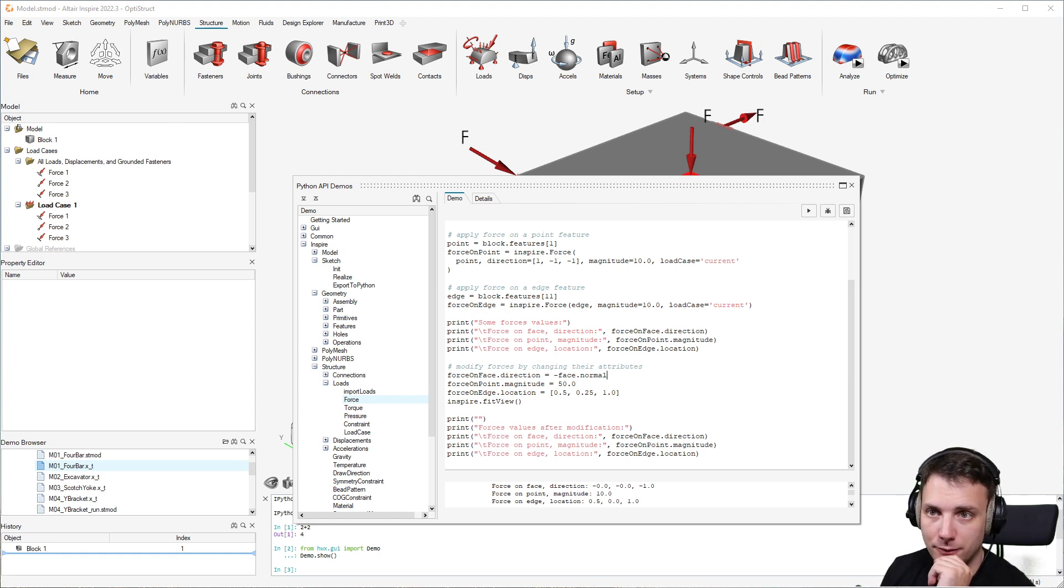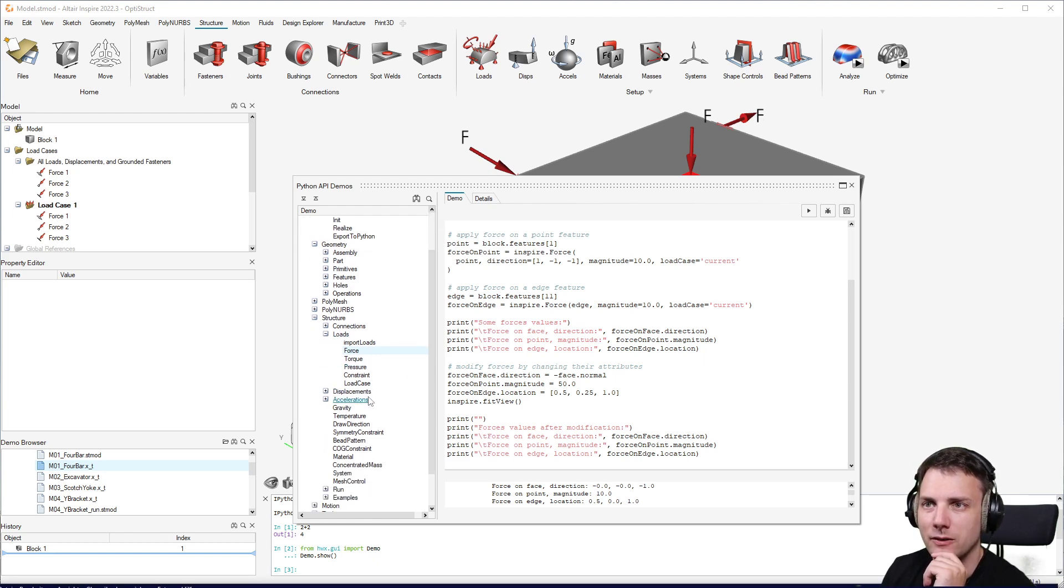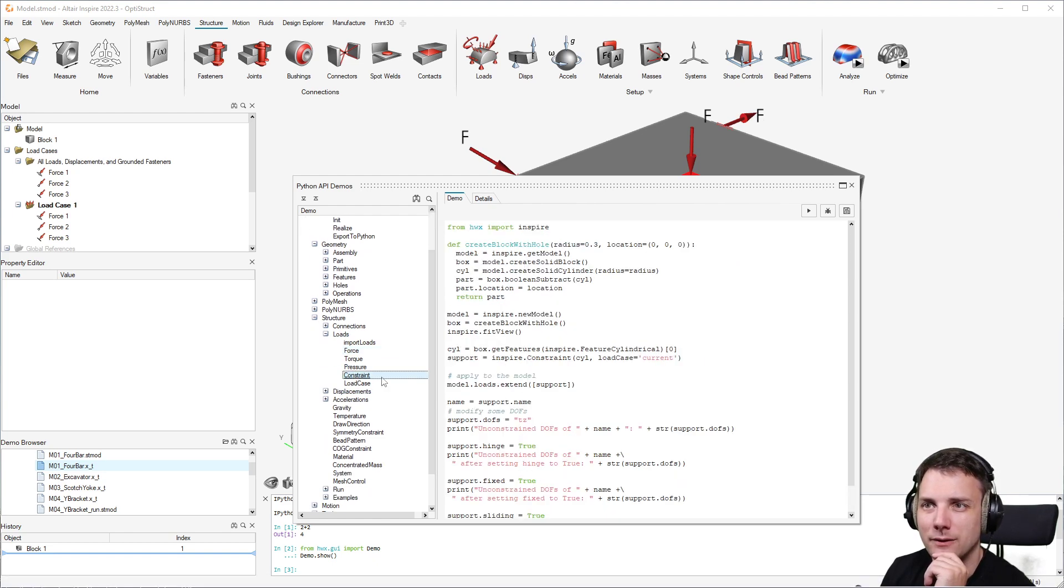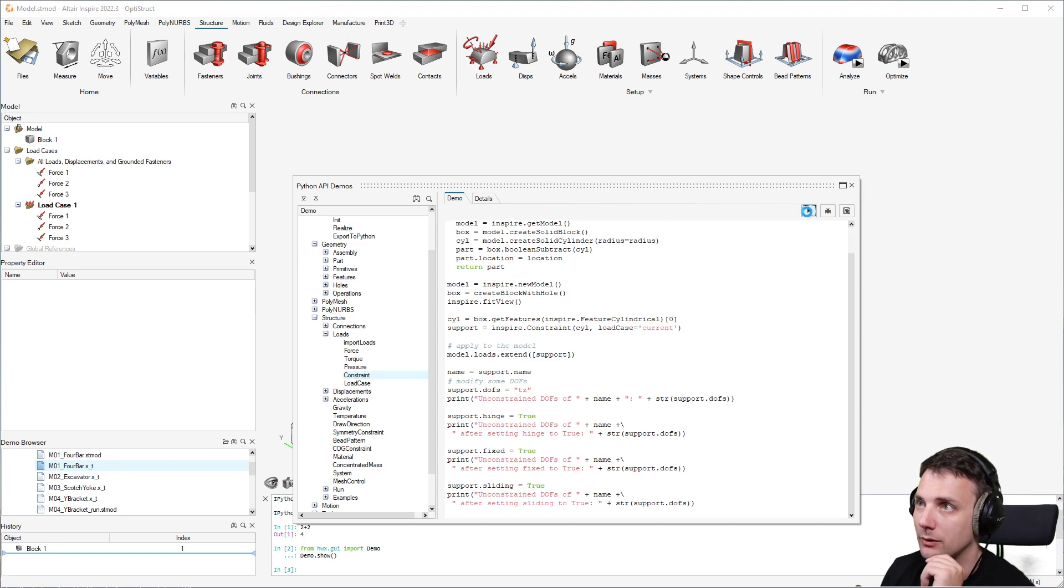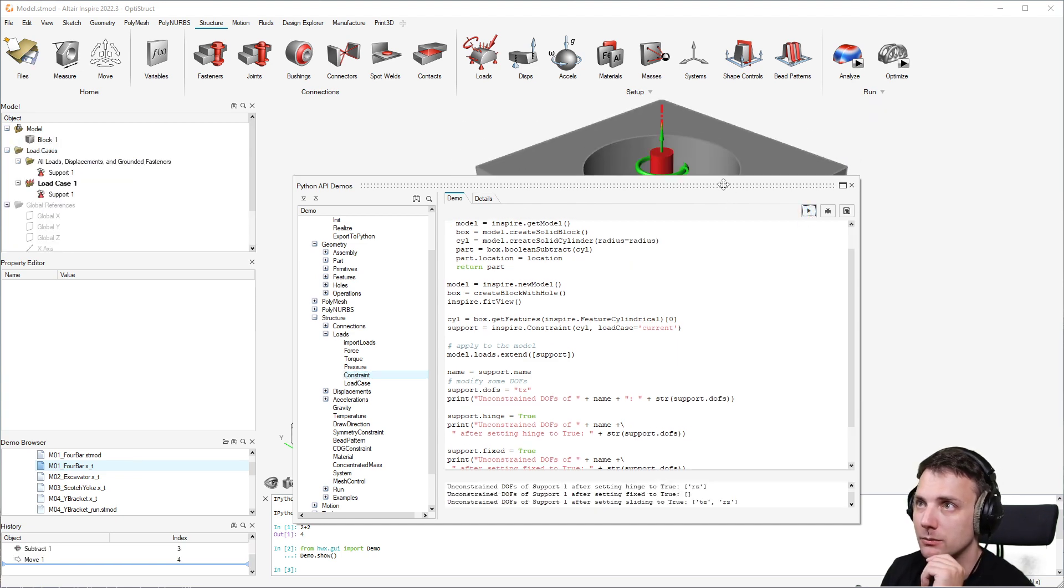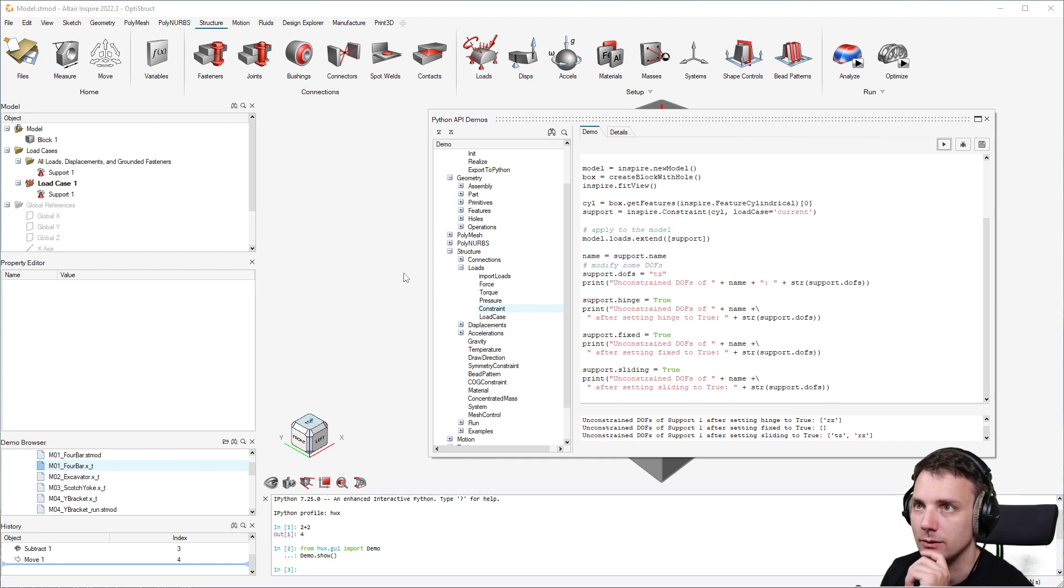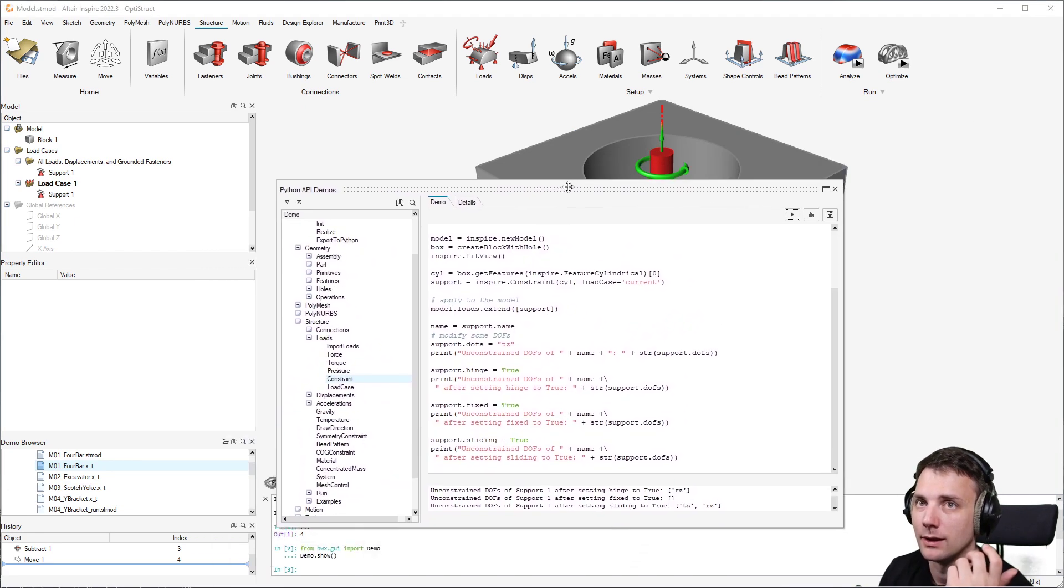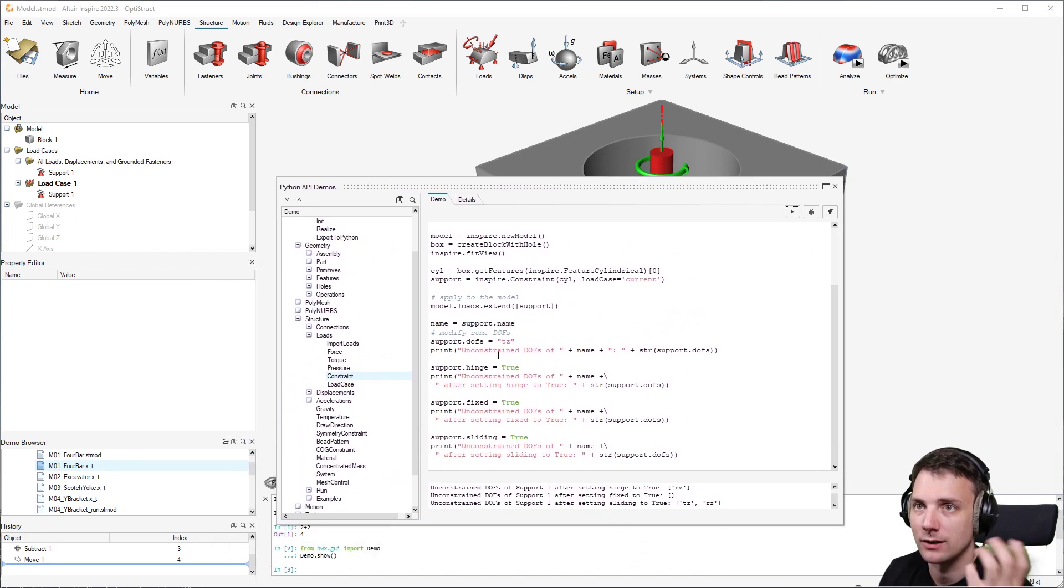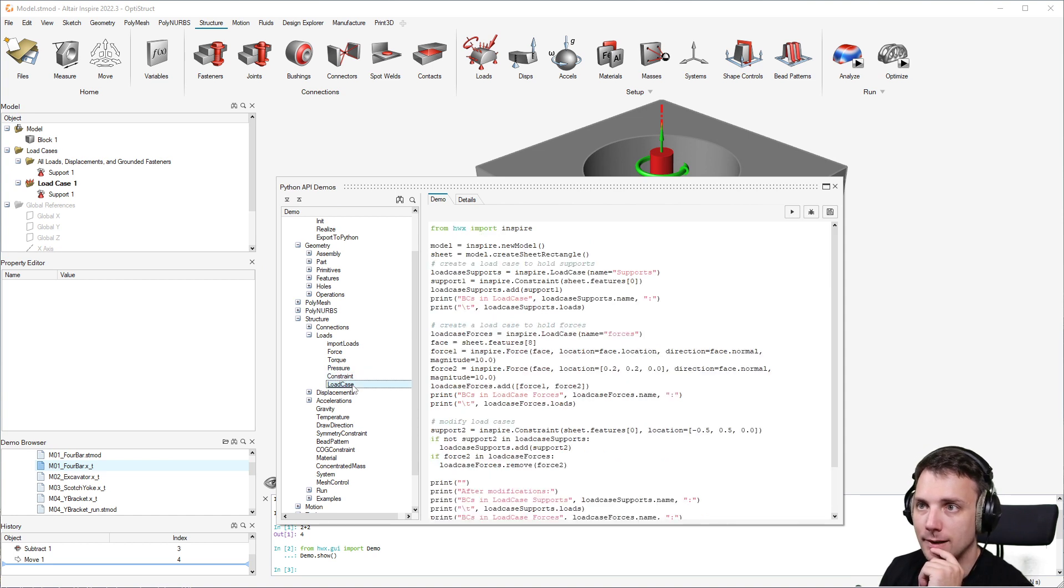You can look in the documentation of the API, which should be pretty good. But having this executable stuff here is always a game changer because you can easily create that and see what it does, how it works, and how you can change it to serve your needs.